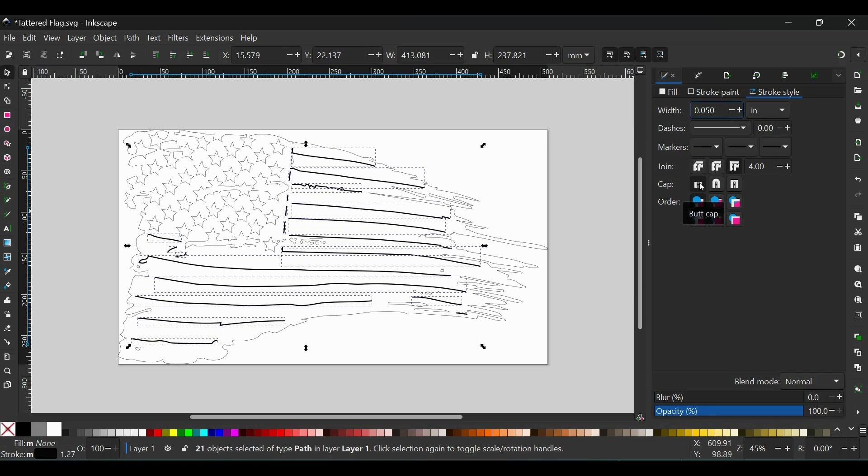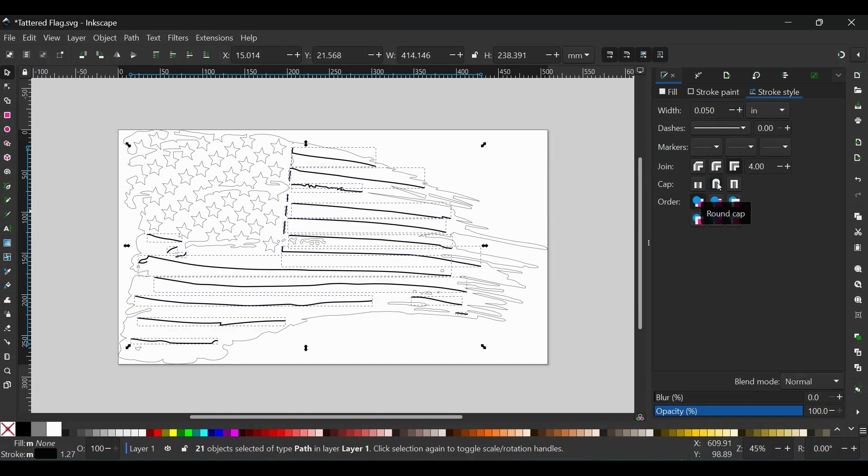Right now these are flat on the end, they're squared off, which is a butt cap. If you would like them to be rounded, you can hit Round Cap and that'll round the ends of them off. Sometimes that looks a little better. So now I've set the stroke width to 50 thousandths and I've rounded the ends off with the round cap.